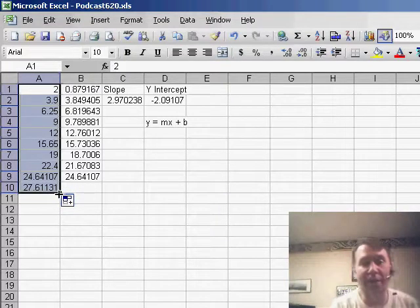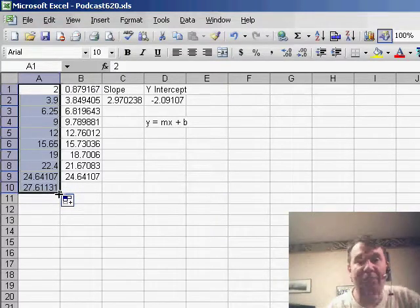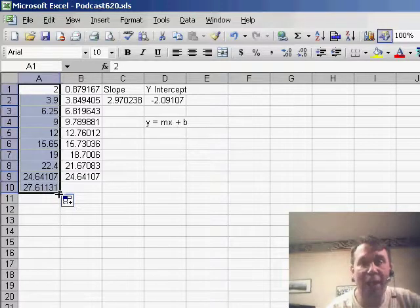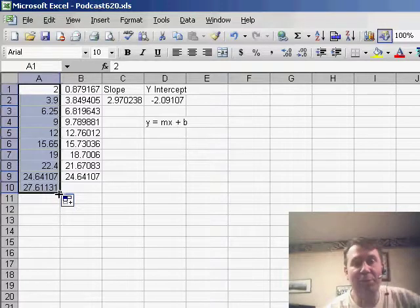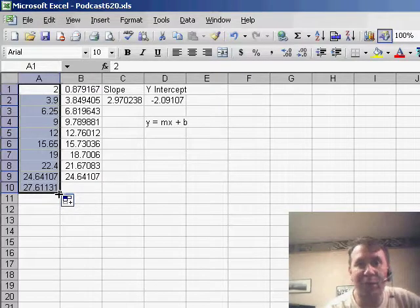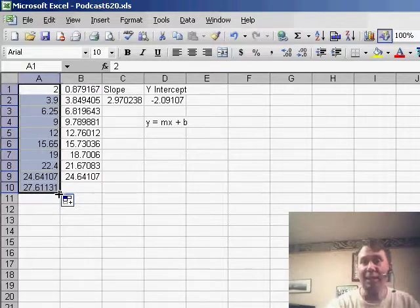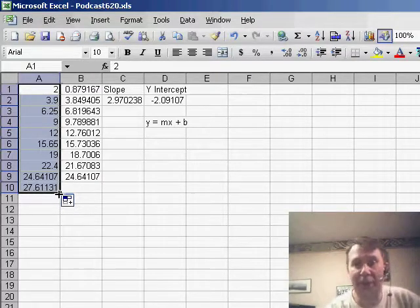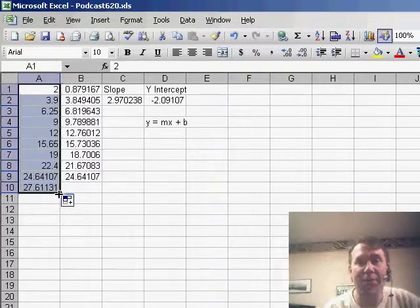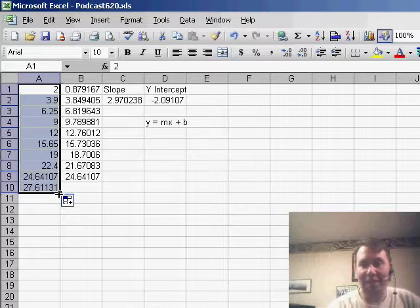The LINEST function is again annoying because you have to be able to put it in two cells. You have to select two cells first and hit Ctrl Shift Enter and that assumes that we have just a single regression. Sometimes when you're doing multiple regression, you need to select a larger area or if we're asking for statistics like the R squared value, you'll ask for a larger area. That's a topic for another day.